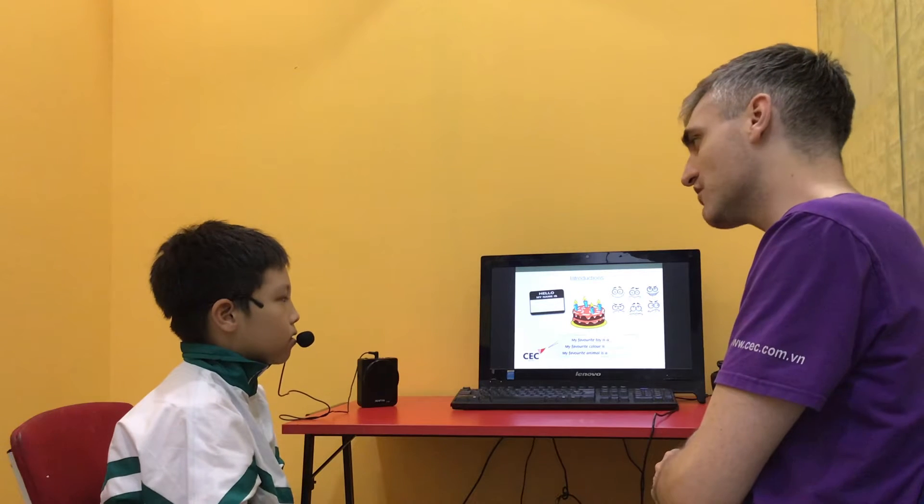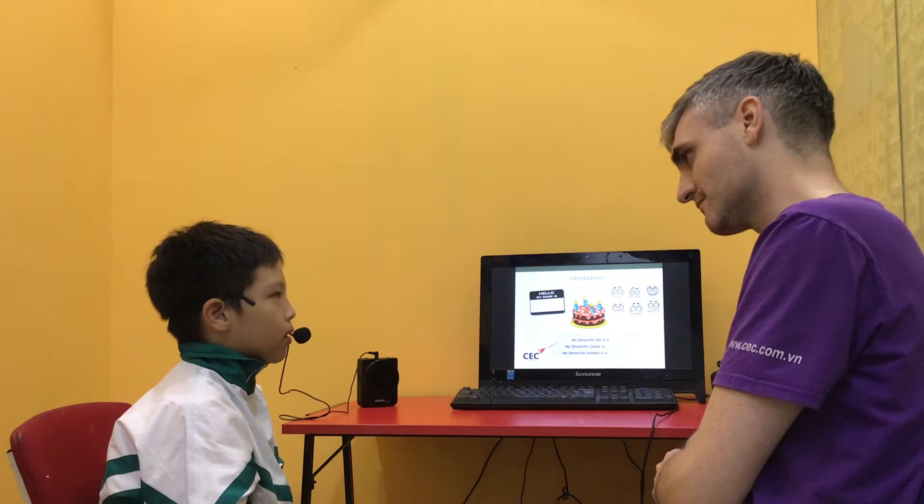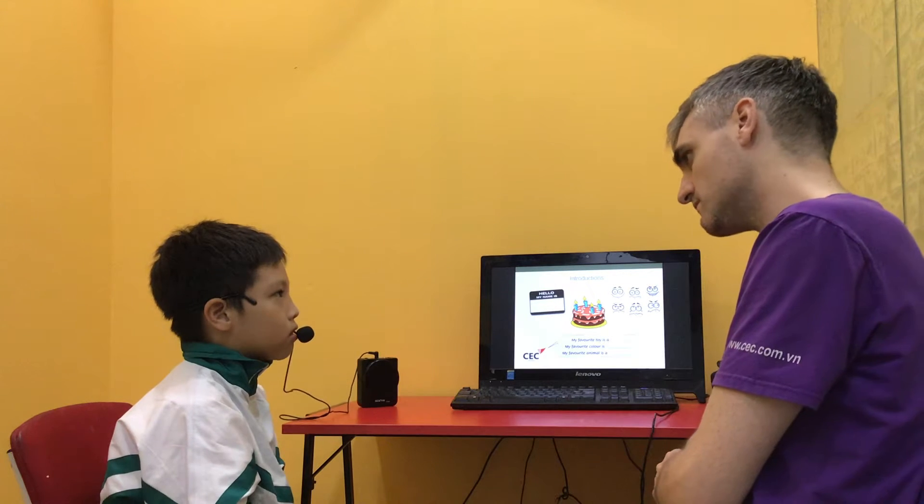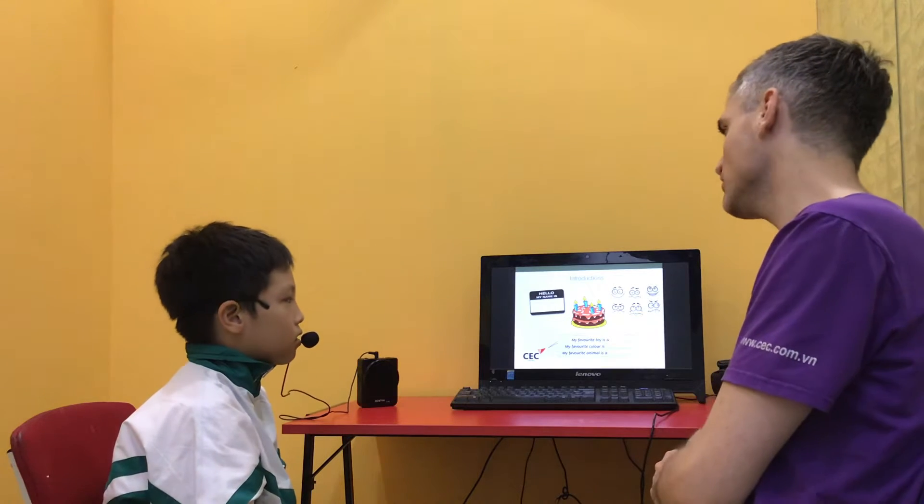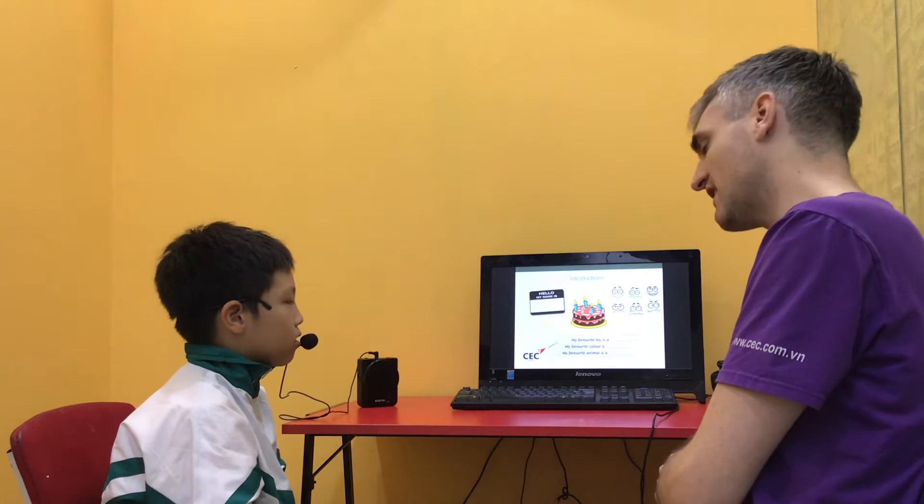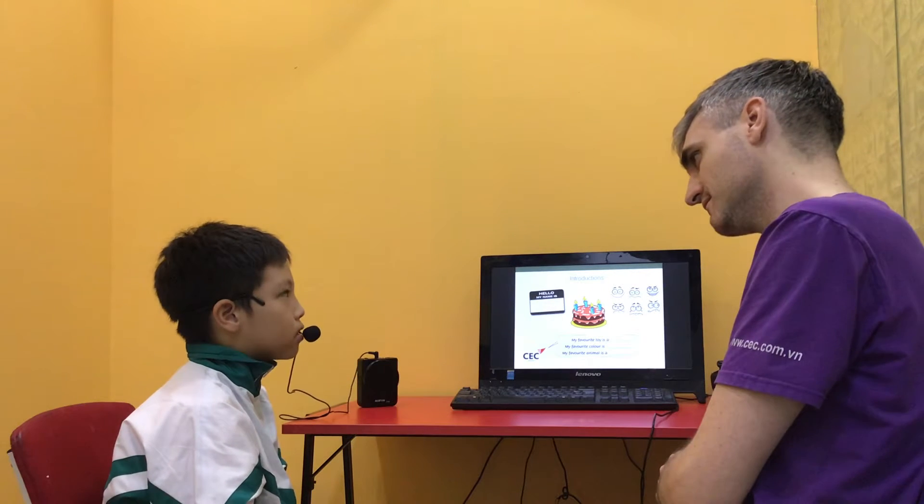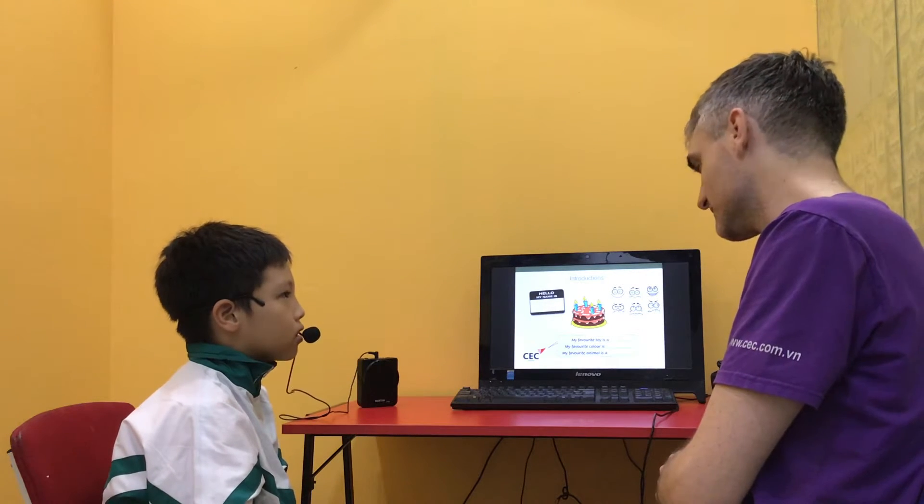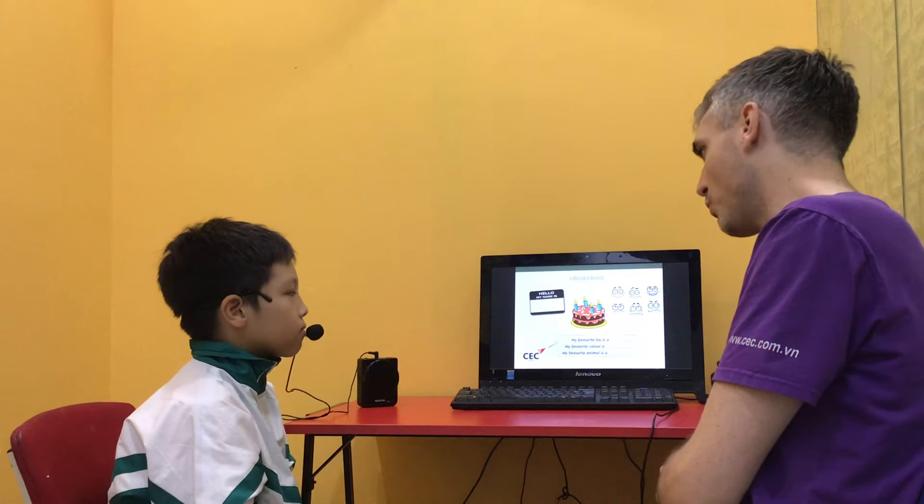What's your favorite toy? My favorite toy is gold. What's your favorite color? My favorite color is red. Good.